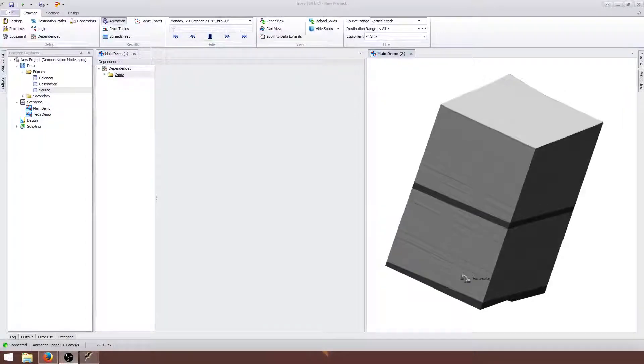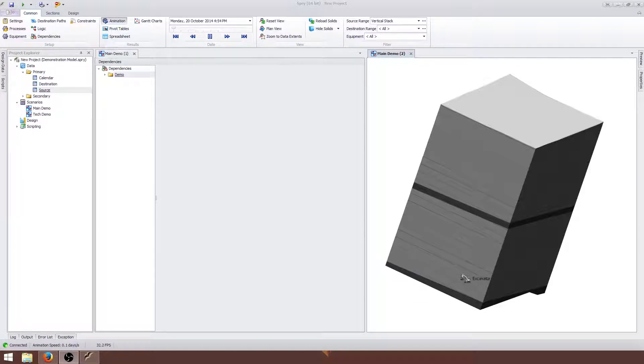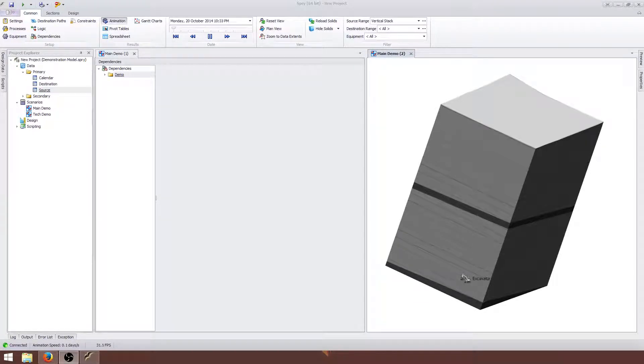Hi everyone, Trent from Precision Mining here. This video is designed to demonstrate the use of a sequence dependency to create a simple mine top-down rule. The same logic can be used to create a simple dump bottom-up rule.